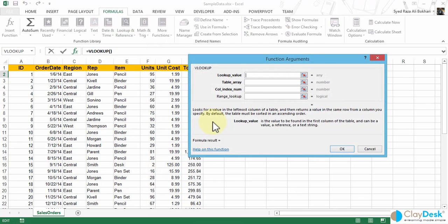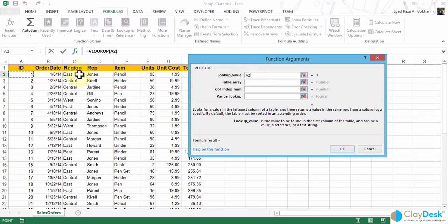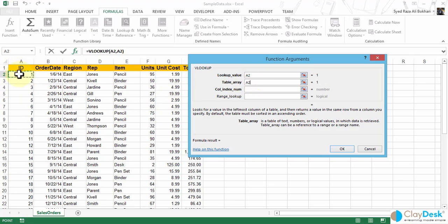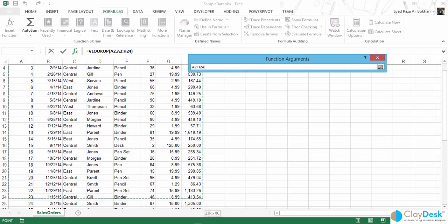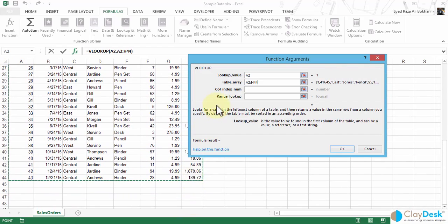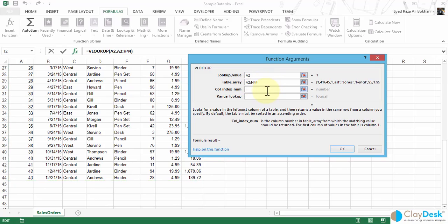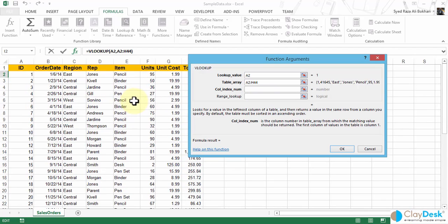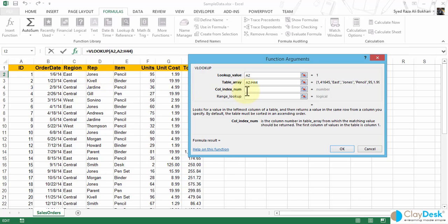As soon as I do this, it brings up the function arguments dialog box, and I can first specify the lookup value. For instance, I want to look up the first value, which is the ID 1 here, and then my table array, I'm going to select the entire table. I'm going to go ahead and simply select a range. The range is from cell A2 to H44. Then the third required parameter or the argument is the column index number. So scroll up on my workbook. The column that I'm interested in finding is the rep's name here. So it's one, two, three, and then column four. So if I just type four, notice the name is automatically displayed as a result.